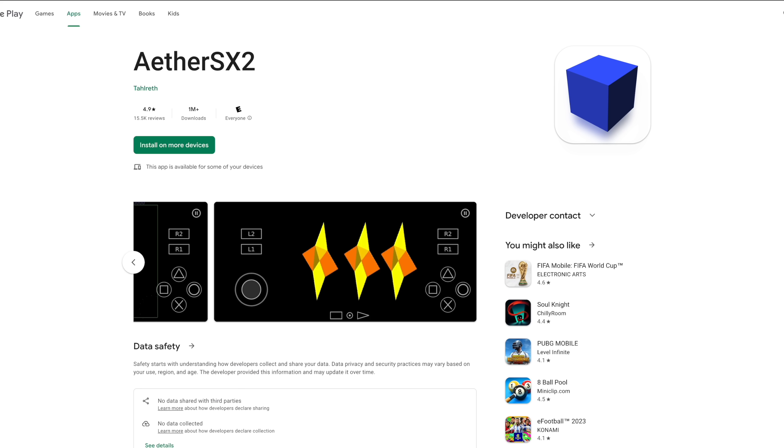Hey what's going on everybody, it's ETA Prime back here again. This is going to be a quick one but we've got some sad news when it comes to the emulation community. As a lot of us already know, AetherSX2 is hands down the best PS2 emulator when it comes to Android.